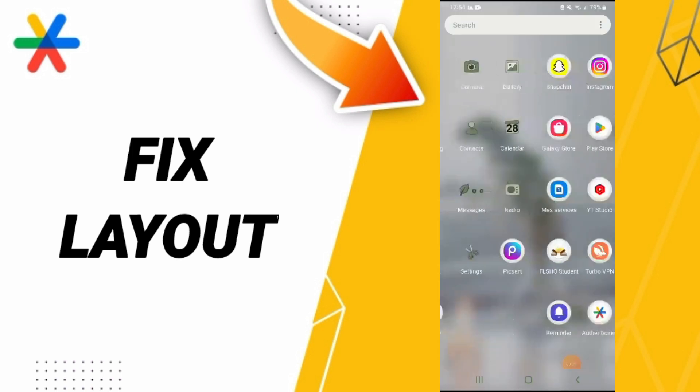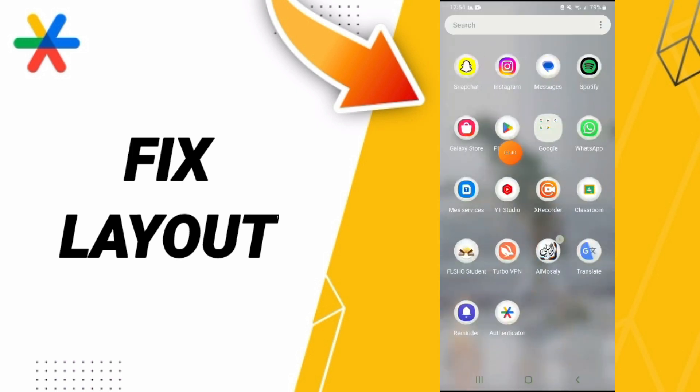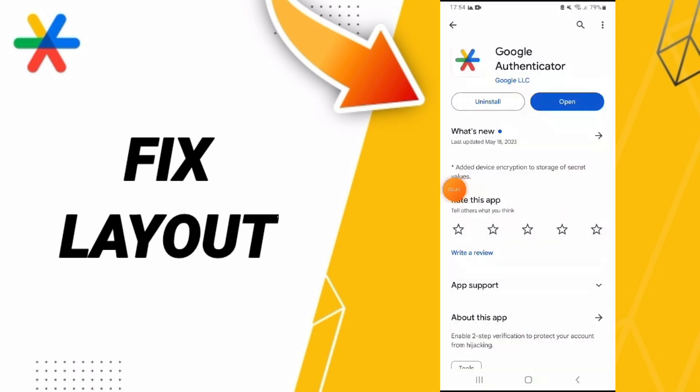In the end, you can go to Play Store. You can search for Google Authenticator. If you find here the update button with this blue sign, you can click to update your app.